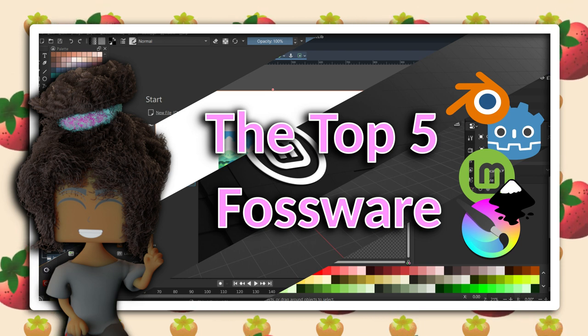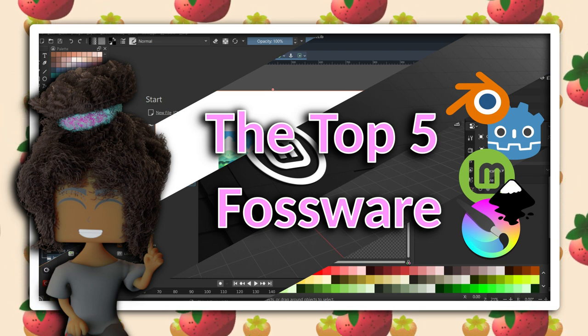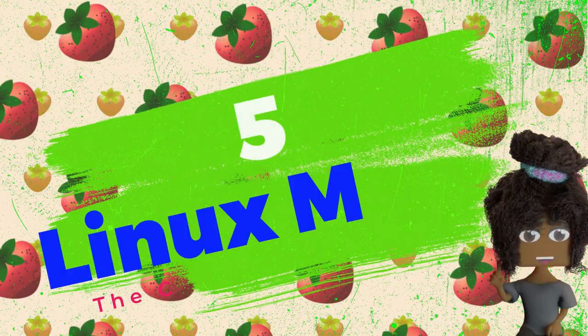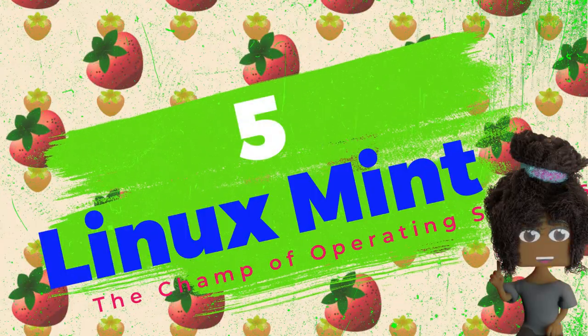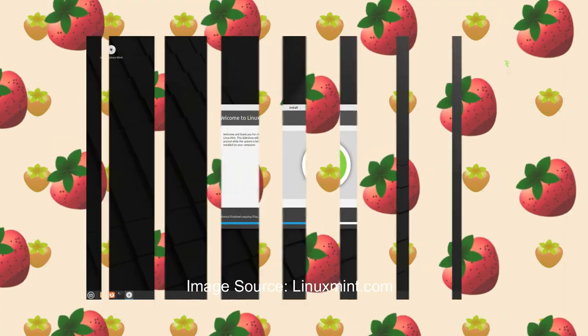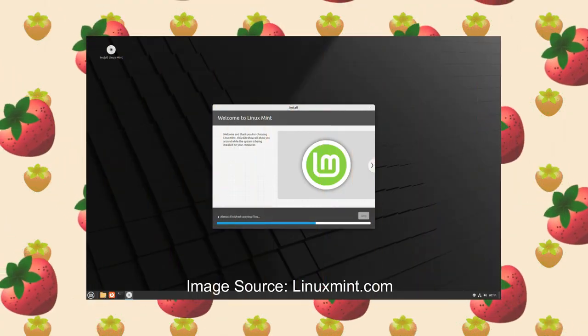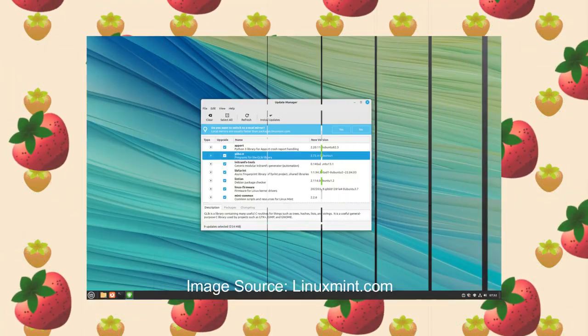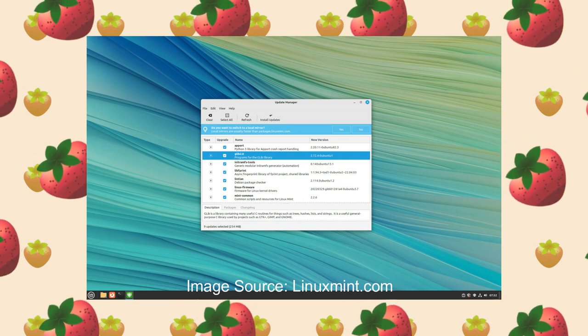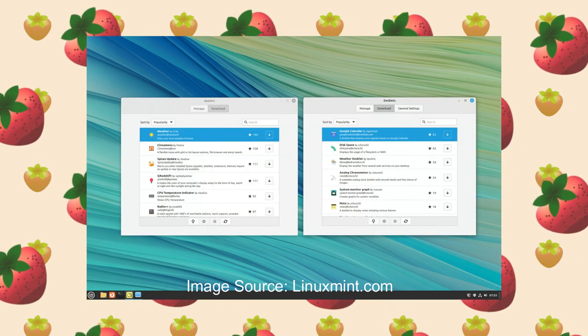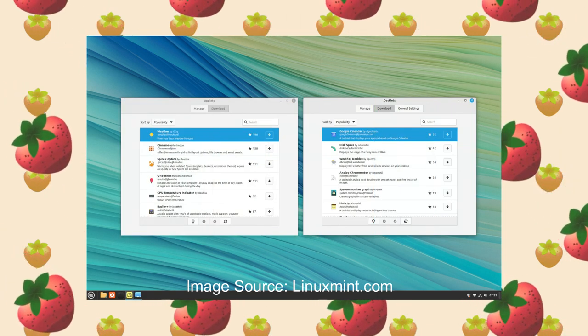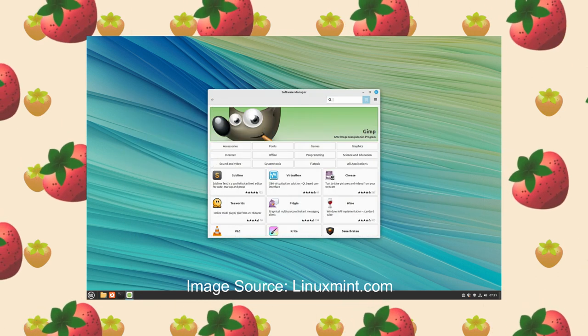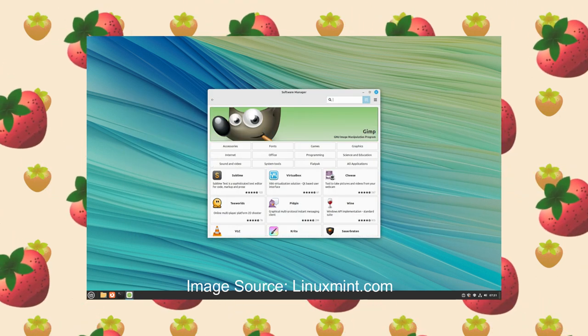Here are my top five picks for free and open source software. Number five, Linux Mint. I chose Linux Mint as my operating system of choice because it was designed with user friendliness in mind, basically as one of its core features. I've used it for several years at this point and I have never had any trouble at all getting used to Linux Mint coming from Windows.